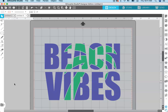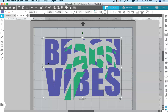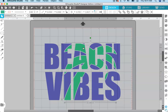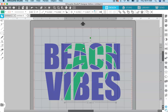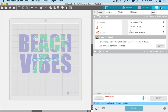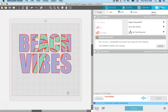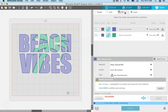Now I'm going to show you quickly how you would cut this out. Because we made each color a compound path, if I click on the text and move it, all the pieces move together — same for the green palm tree. In order to cut this out, go over to the Send panel.